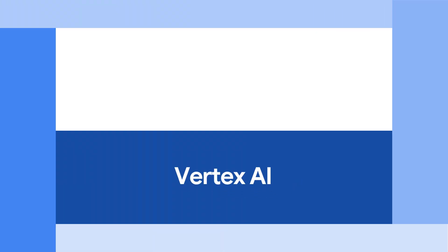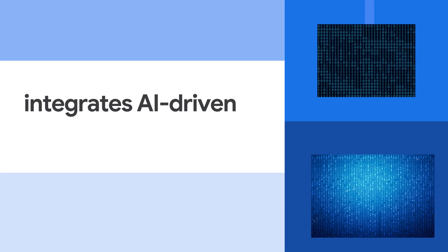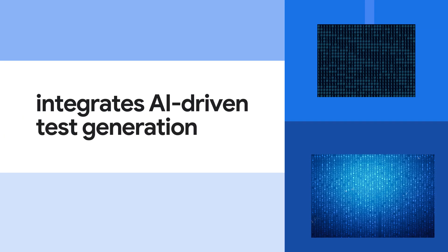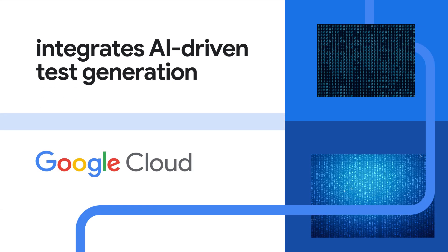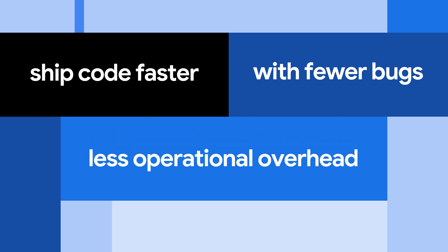Using Vertex AI, Checksum trains custom models and integrates AI-driven test generation into your Google Cloud environment. Start shipping code faster with fewer bugs and less operational overhead.